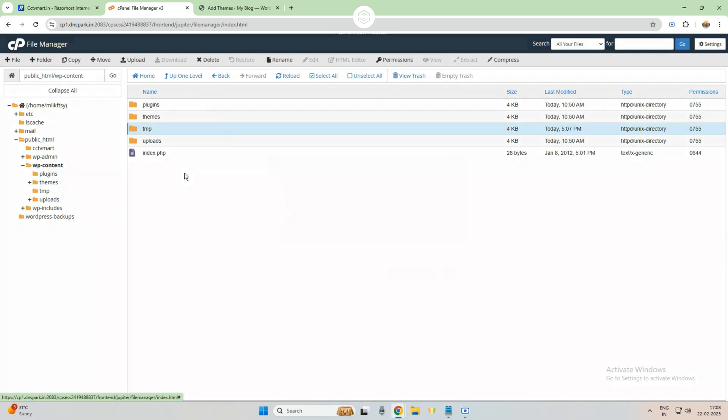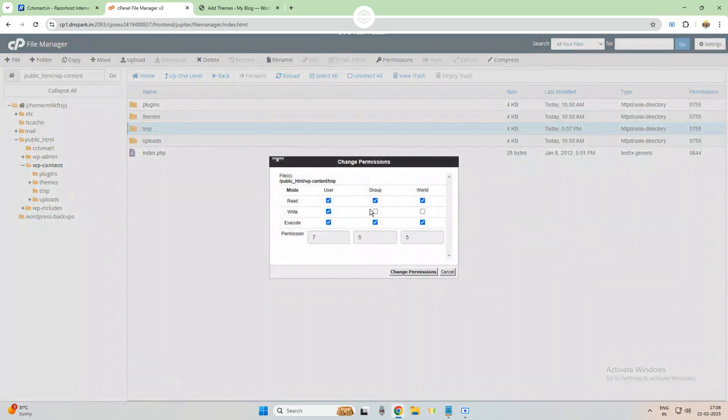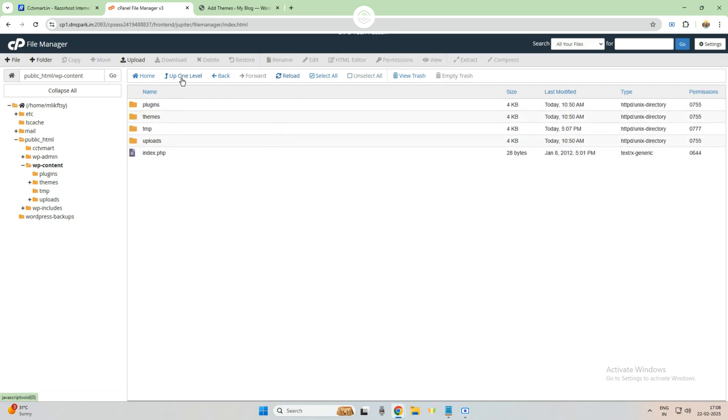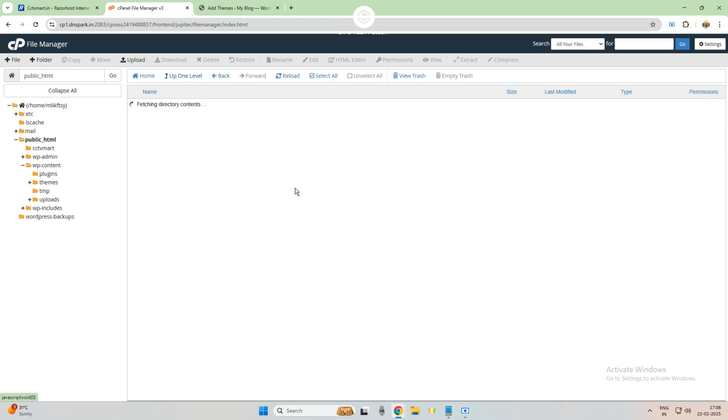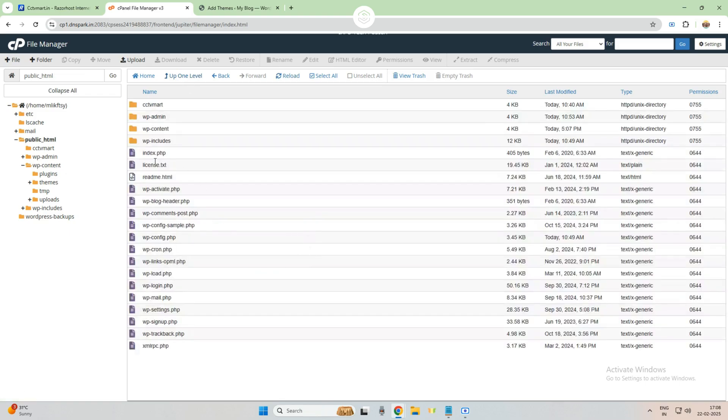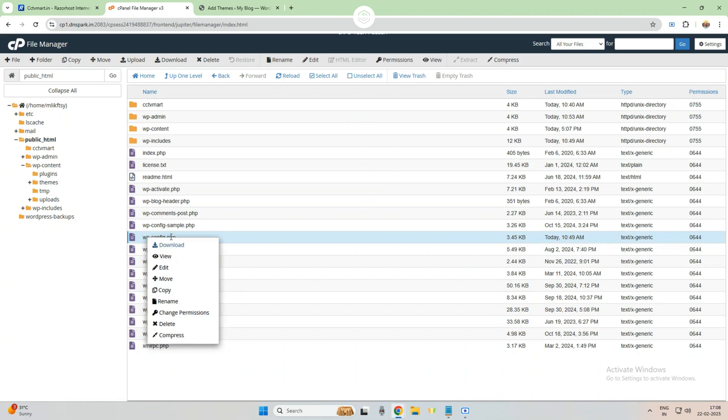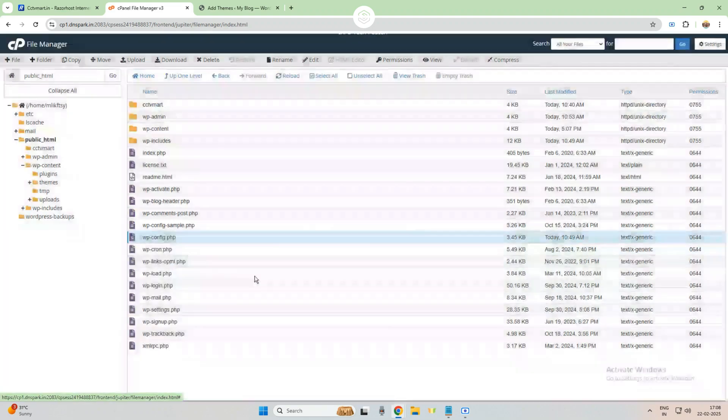755 or 777, give this relevant permission. After that, we need to do some settings in wp-config.php file. Before editing, you download it for safer side. If anything goes wrong, you can upload and reactivate it. So I am editing it.